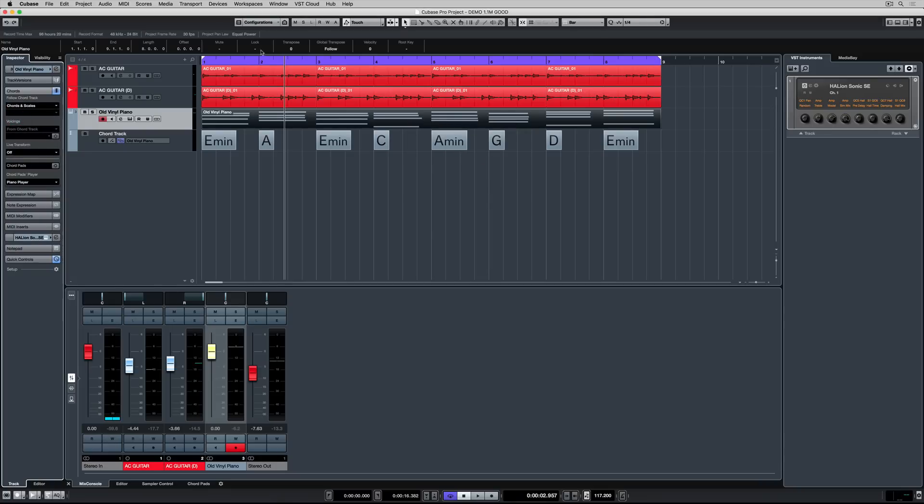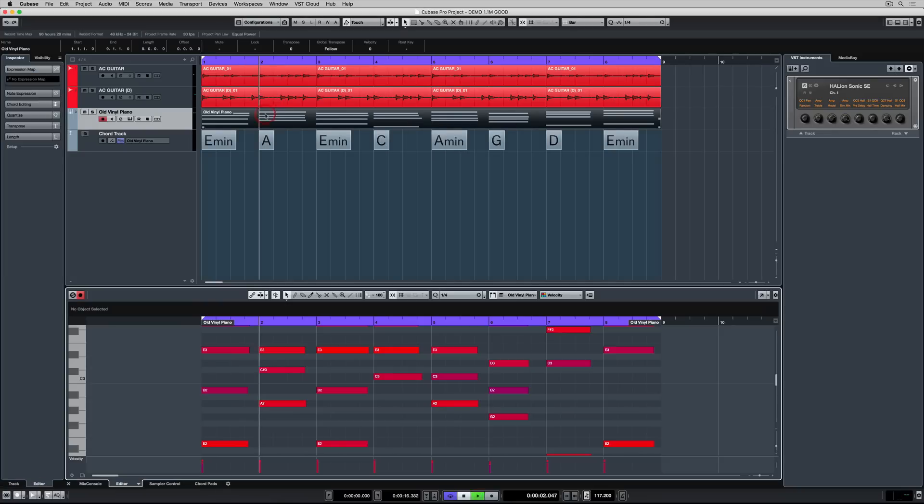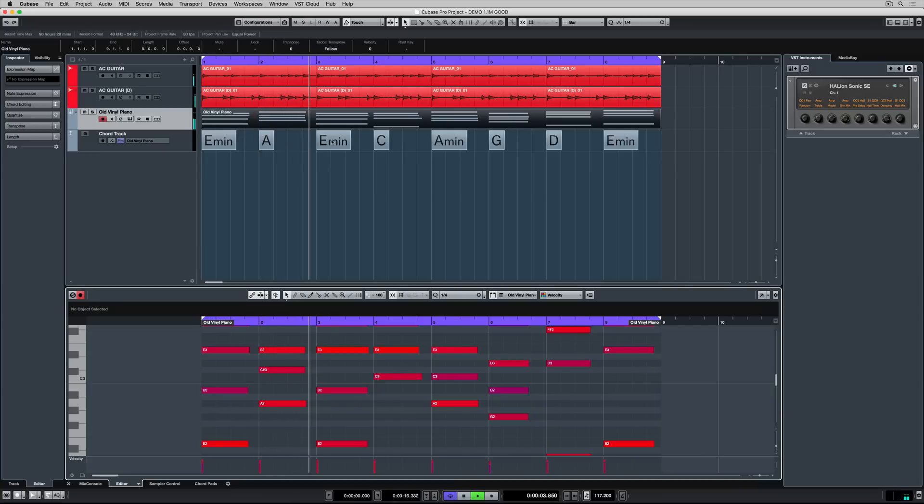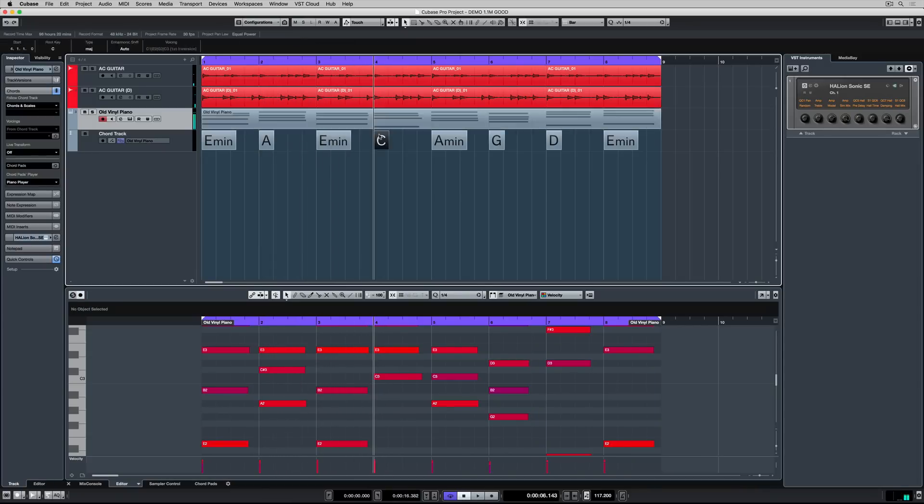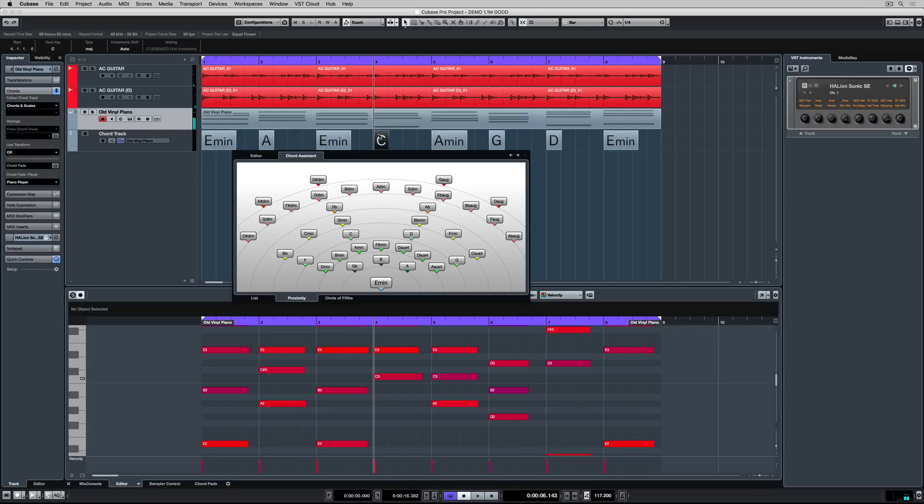Any VST instrument, MIDI file or track or even monophonic audio track can be set to follow these chords. Let's now make some changes to some other chords.